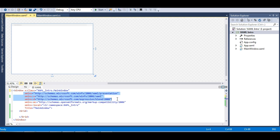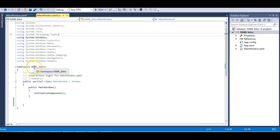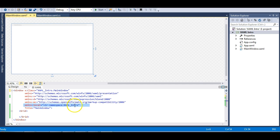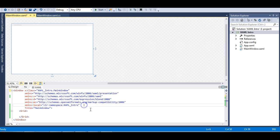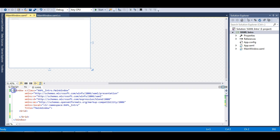Namespaces are defined using the xmlns attribute. There is also a local namespace corresponding to our project — for example, xaml-intro is the name of our project namespace. Inside the Window we have a Grid layout. All controls defined in a WPF application must be inside a layout; otherwise they won't be visible. Layouts arrange all the controls in a WPF window.